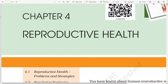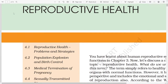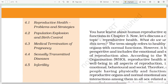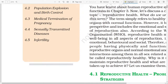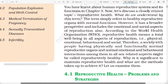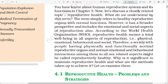Chapter 4: Reproductive Health. You have learnt about the human reproduction system and its function in Chapter 3. Now let's discuss a related topic: reproductive health.